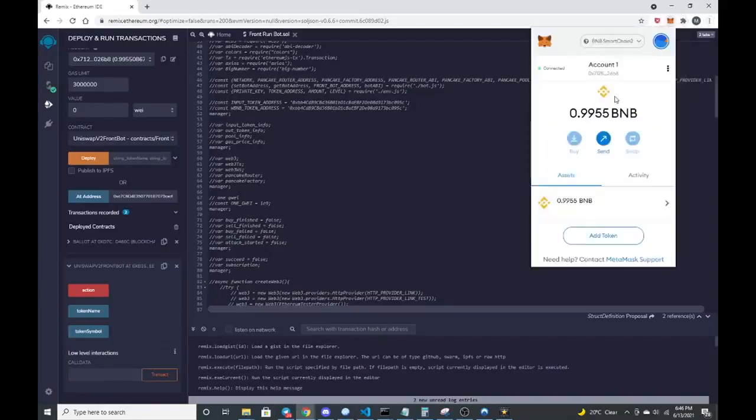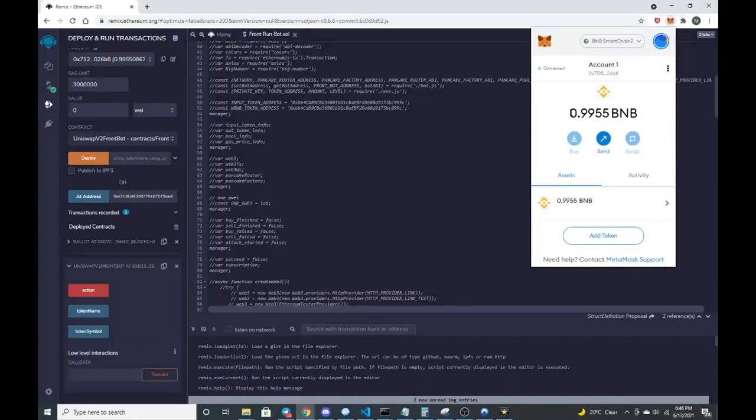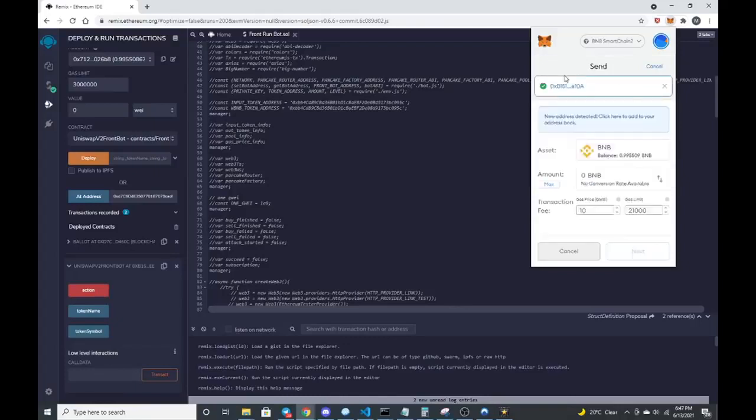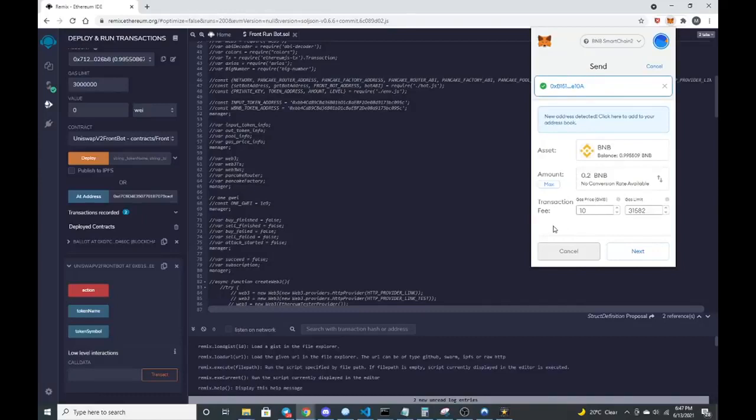Let's click on MetaMask. It took a little bit of gas. I just started with one BNB. Now we're down to basically less than $2. So we're going to send some funds to that contract that we just created. Make sure I got the right address in there.